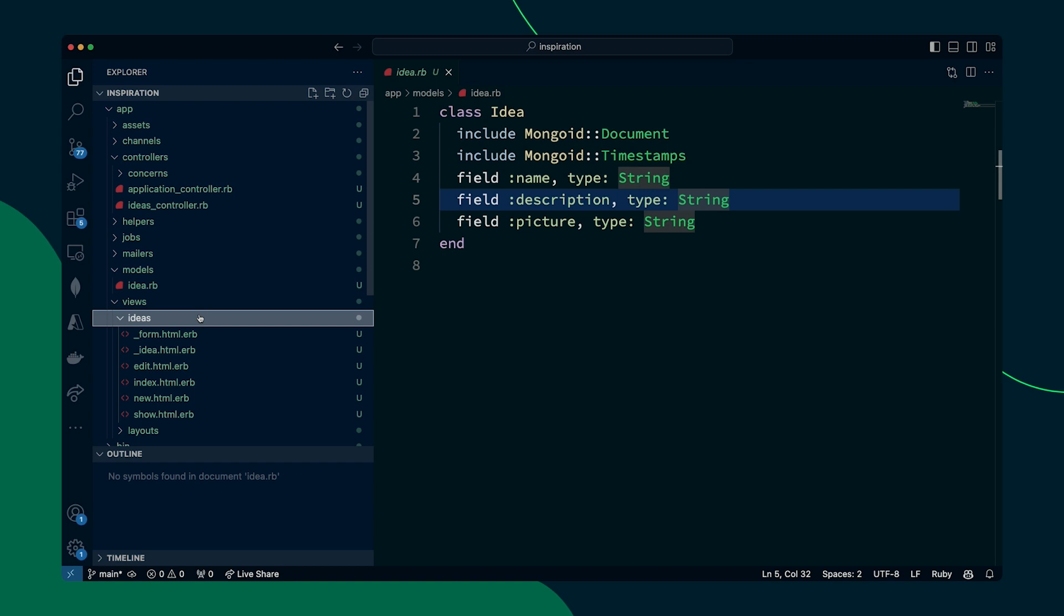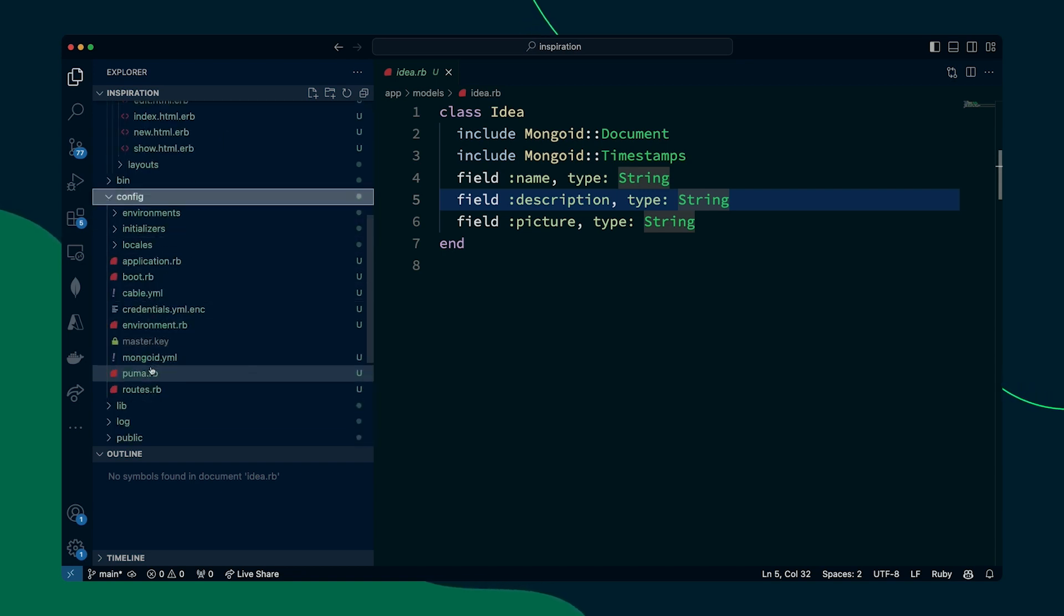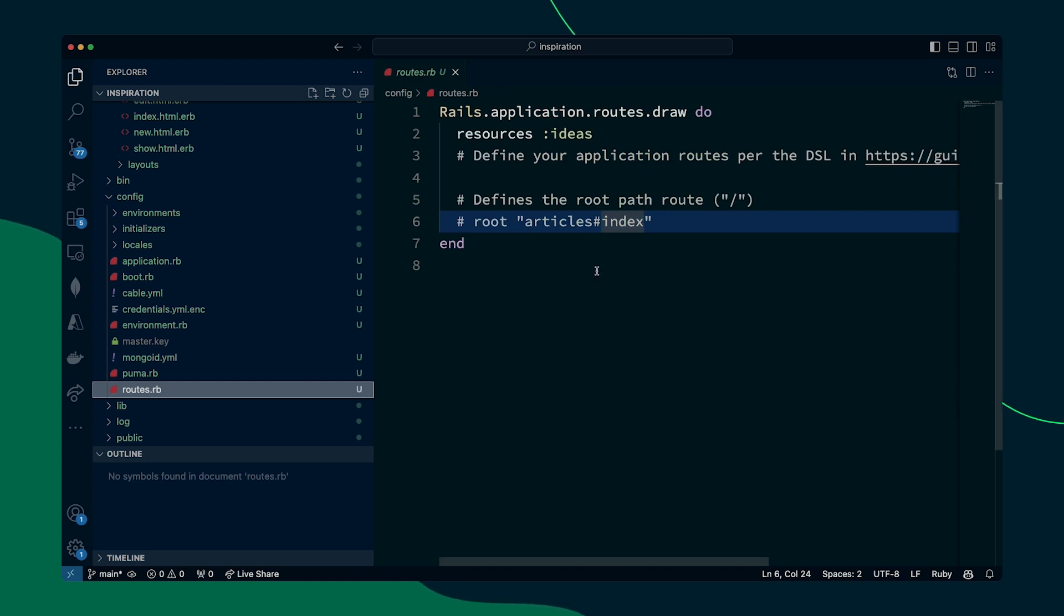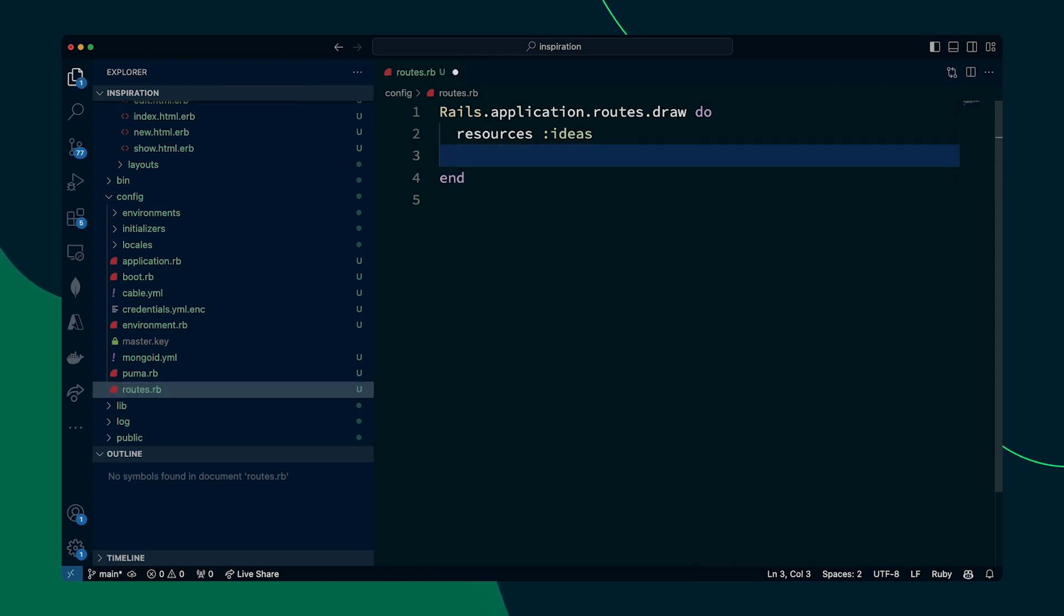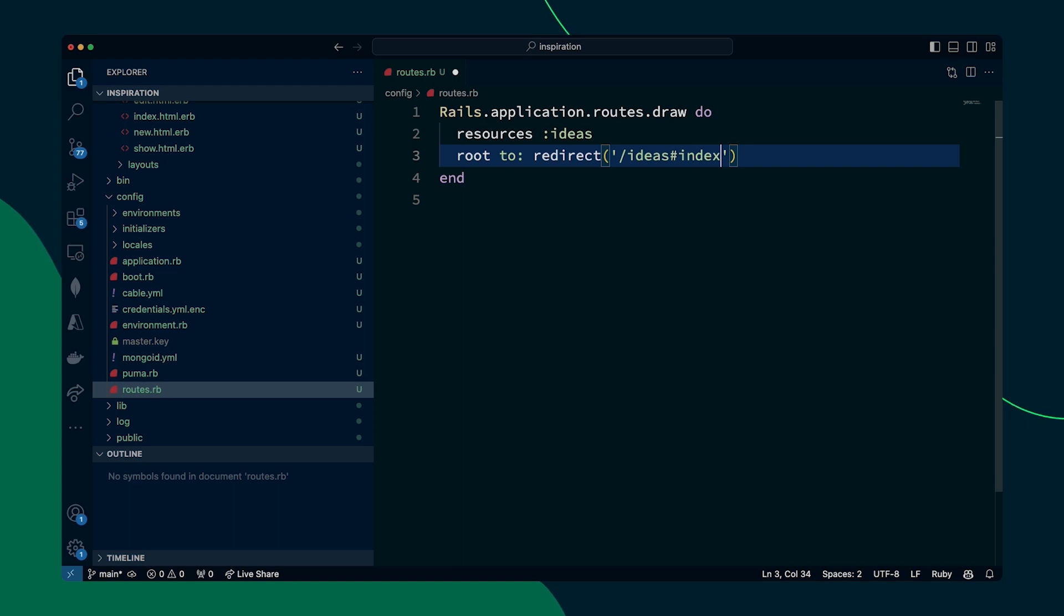it's still just going to show us the Ruby logo. So the first thing we want to do is we want to go into config and into routes.rb and we want to update it so that rather than just being the default out of the box page, which happens to just display that Ruby logo that we saw earlier, it is in fact going to now go to our new ideas page and specifically the index part of it. So we can go ahead and update this. So we can delete this bit. And all we're going to say here is root to redirect ideas. And then we're going to add pound sign or hashtag whatever you want to call it, index. So what that's now saying is that when we run the application, we want it to default to the index page on /ideas.